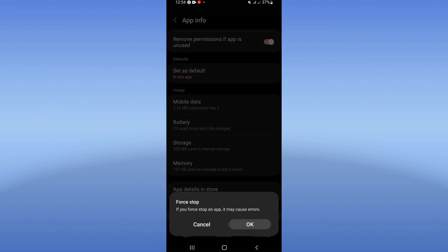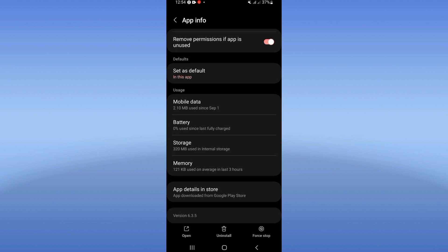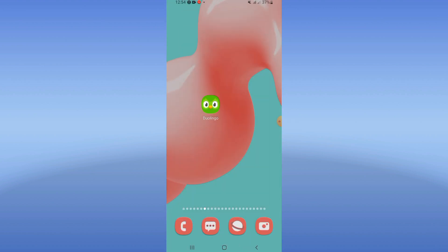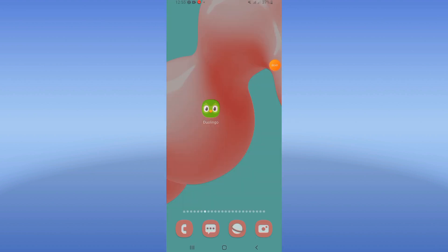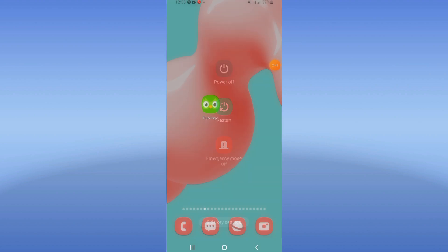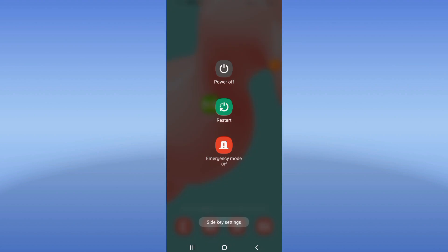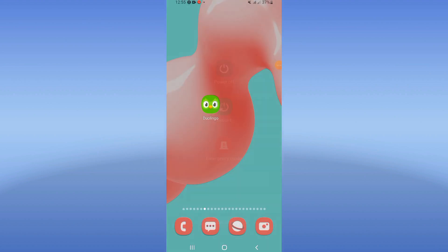You should then go to the Play Store or App Store and update Duolingo. Restart your phone and that's all. Don't forget to like and subscribe — bye!